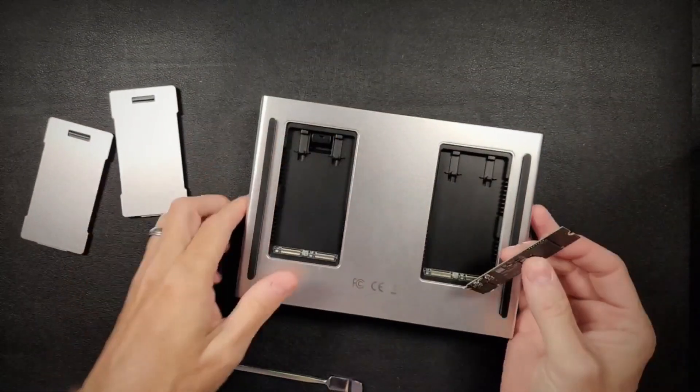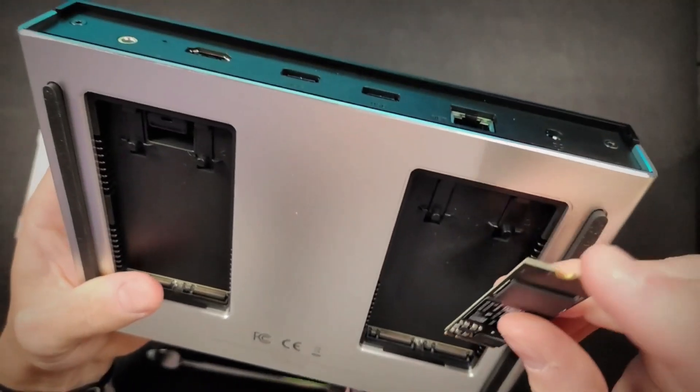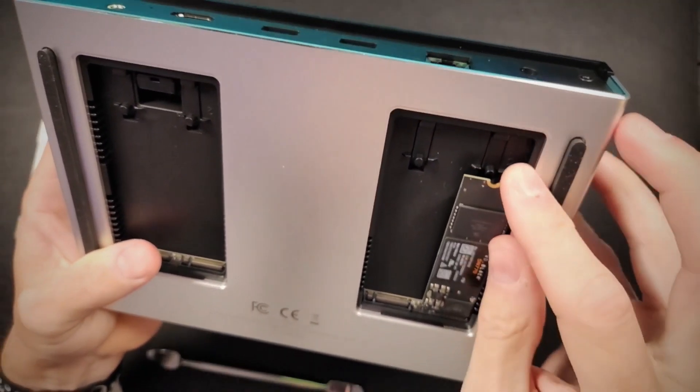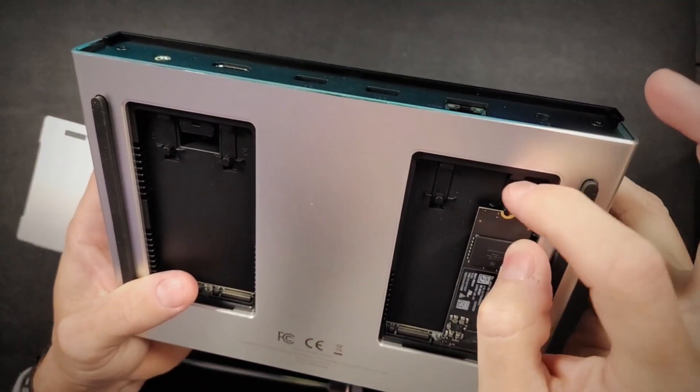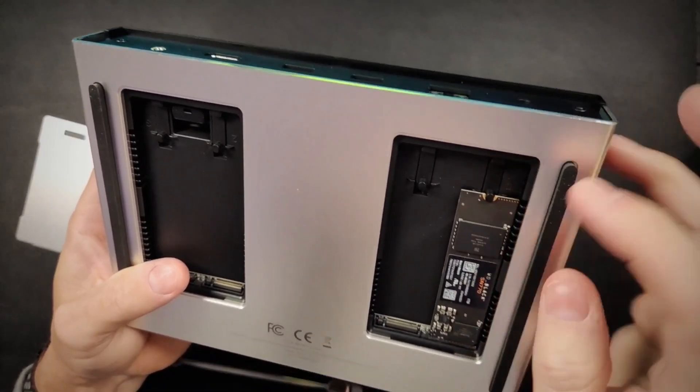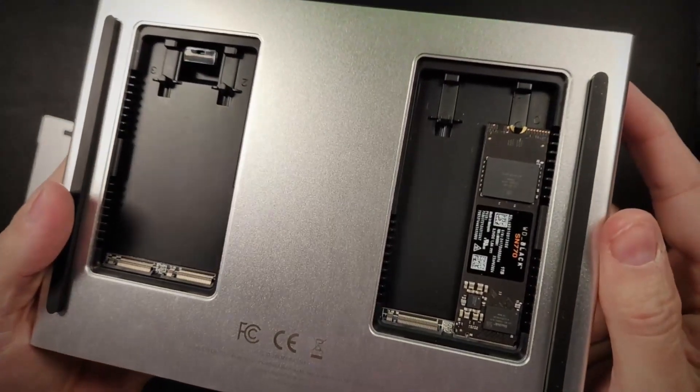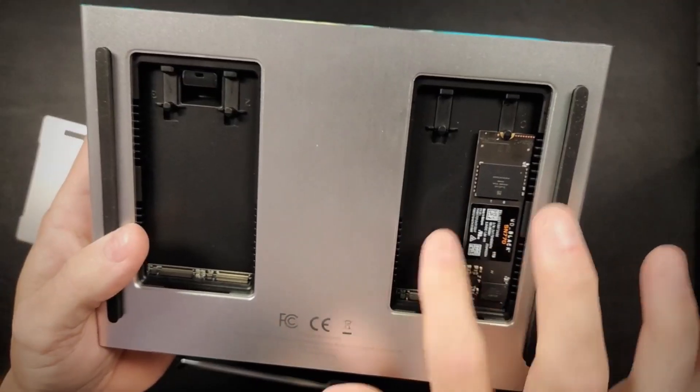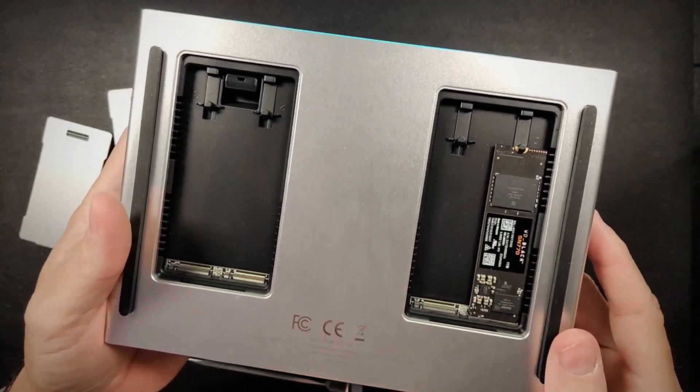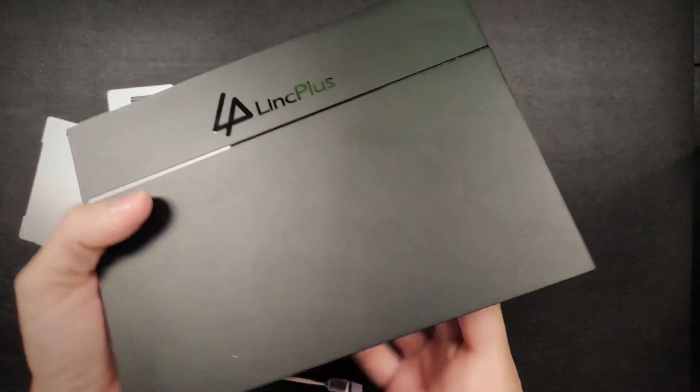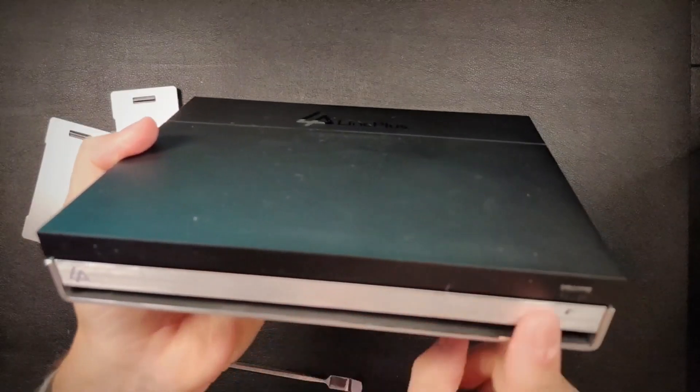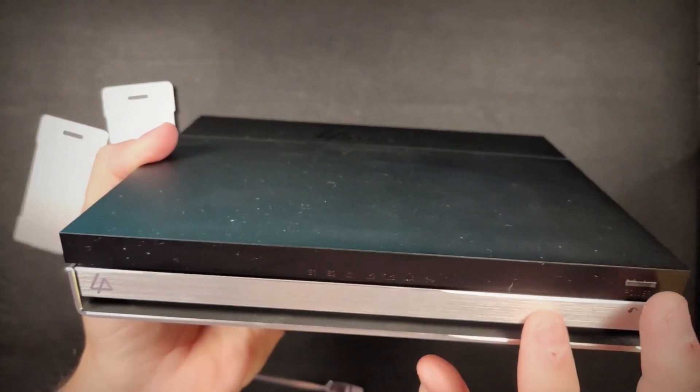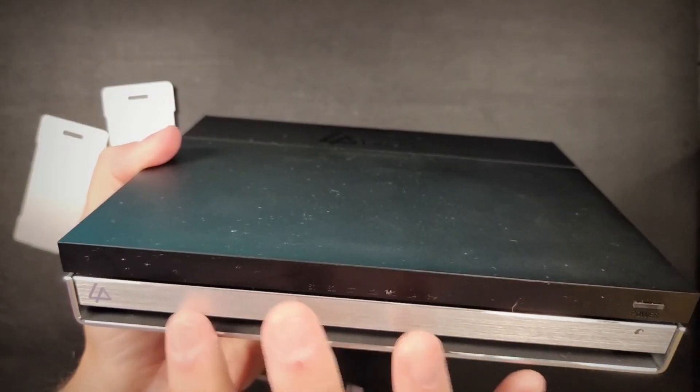And all you do is you take it, just like any other NVMe, you put it in there at an angle, push down, and this little thing slides back. And all you do is just snap it in place. And there you have an NVMe in there. And so you can put one, two, three, four NVMEs up to eight terabytes each.